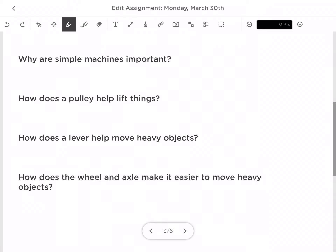Why are simple machines so important? They are so important because they make work easier. Without them you might not be able to move something really, really heavy.